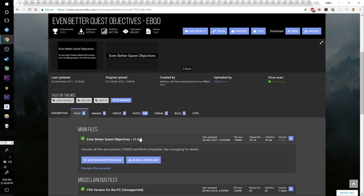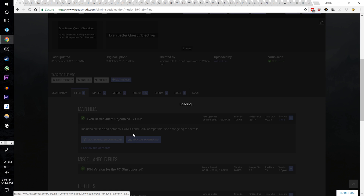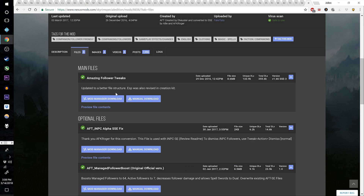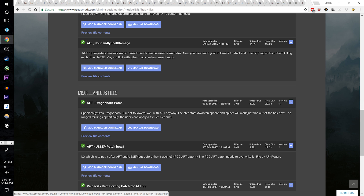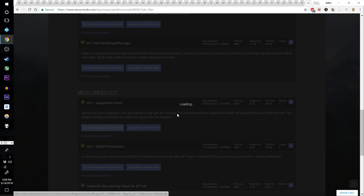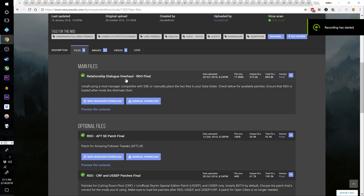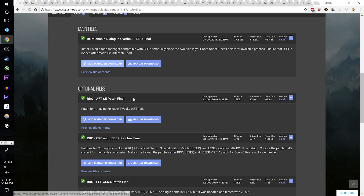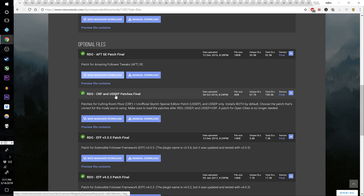Come to Even Better Quest Objectives and grab the main file v1.6.2. Go to Gildergreen Regrown and grab the main file. Grab Amazing Follower Tweaks and also get from the Miscellaneous Files the Dragonborn Patch and the Unofficial Skyrim Special Edition Patch. Come over to Relationship Dialogue Overhaul and grab the main file, the Amazing Follower Tweaks Patch, and finally the Cutting Room Floor and Unofficial Skyrim Special Edition Patch.